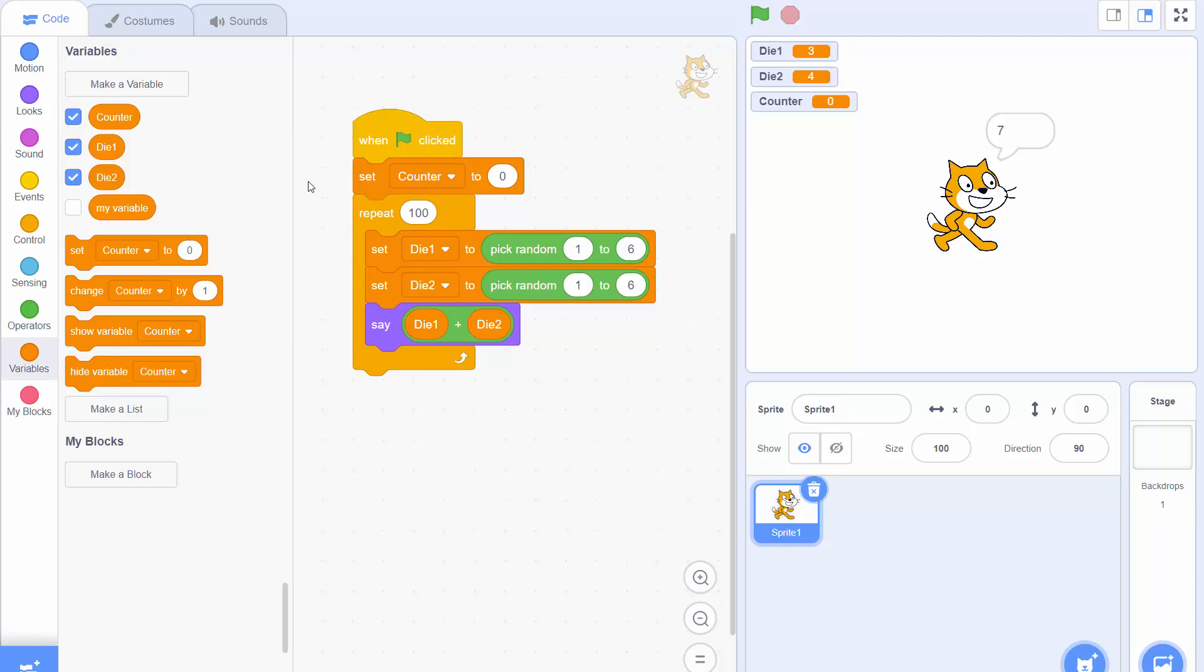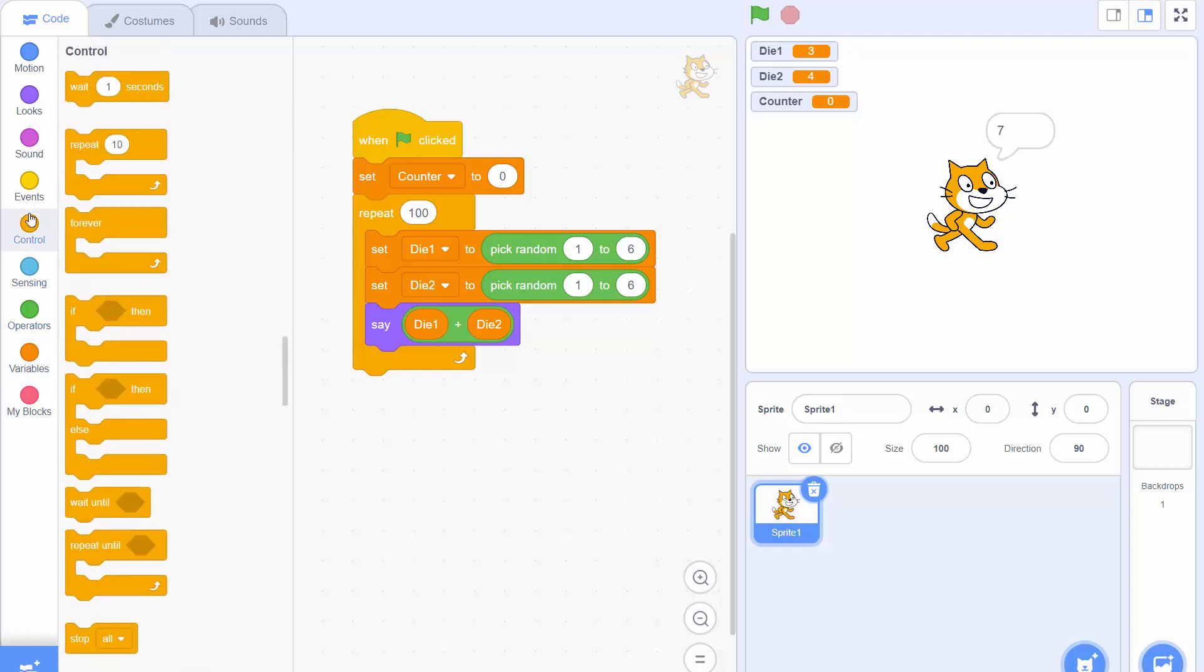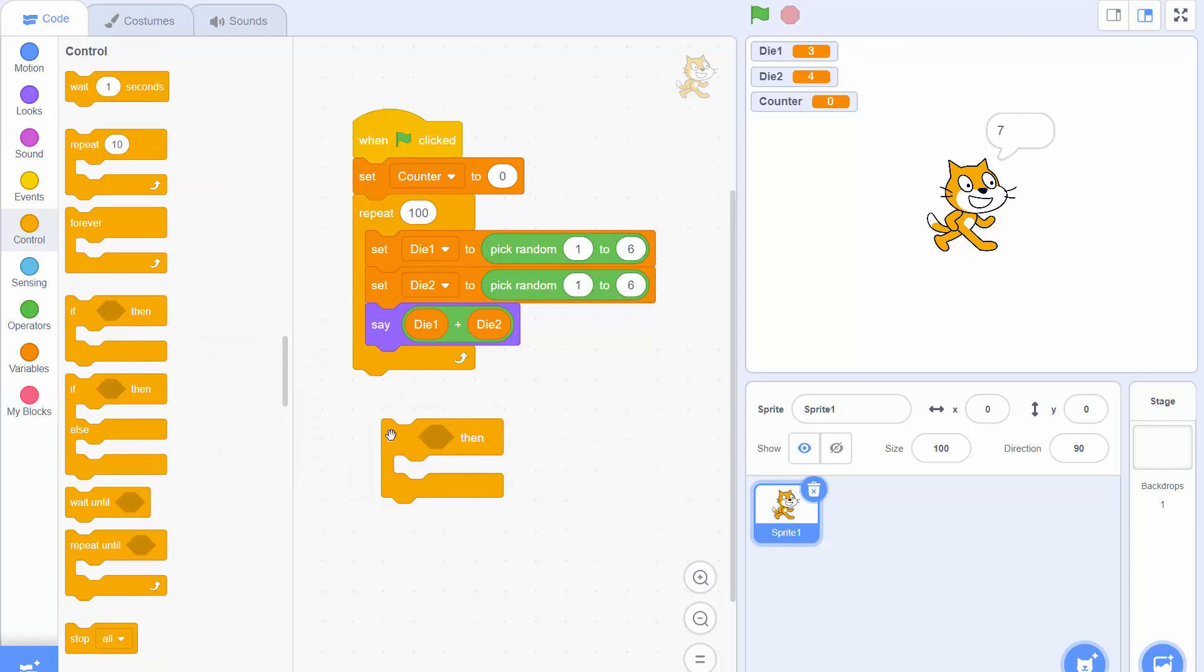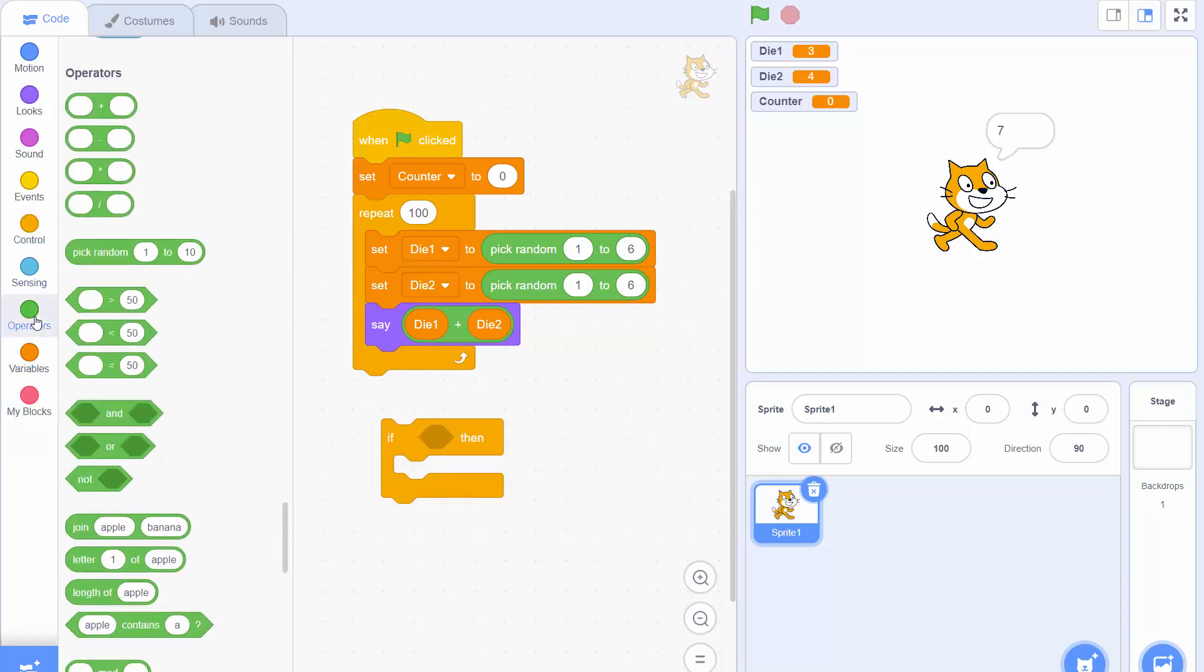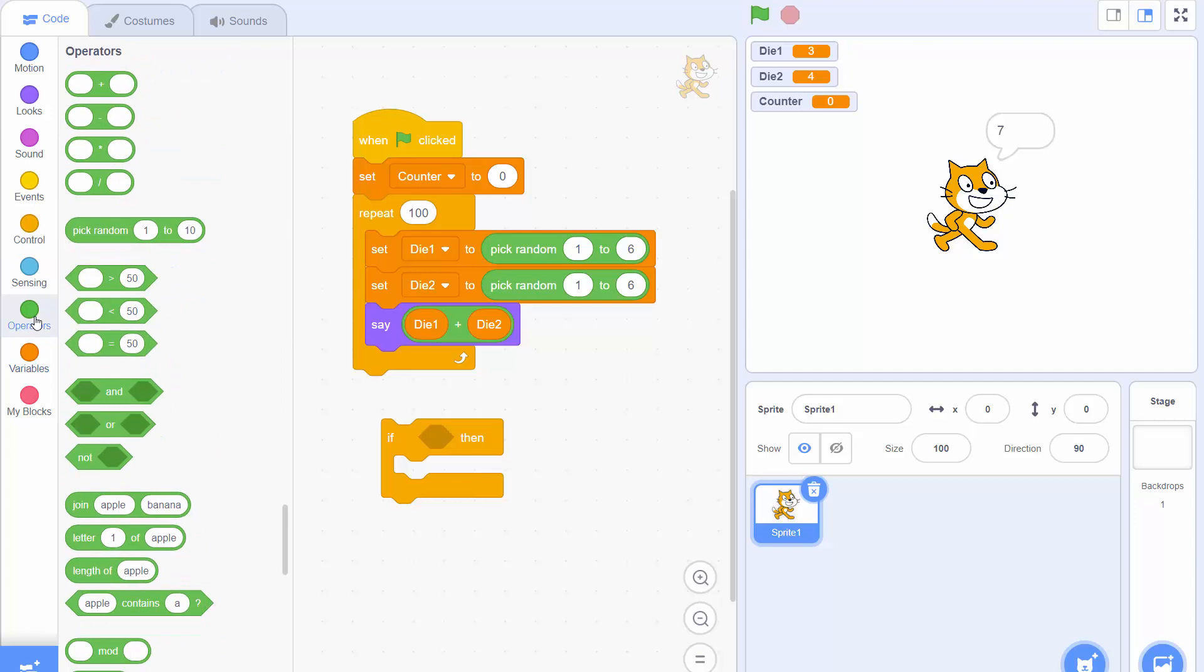Next what we want to do is we want to see if die1 plus die2 equals 8. So let's drag an if then block out of the control menu. Again I'm just going to put that into the white space down here. And from the operators menu I'm going to find an equal condition.